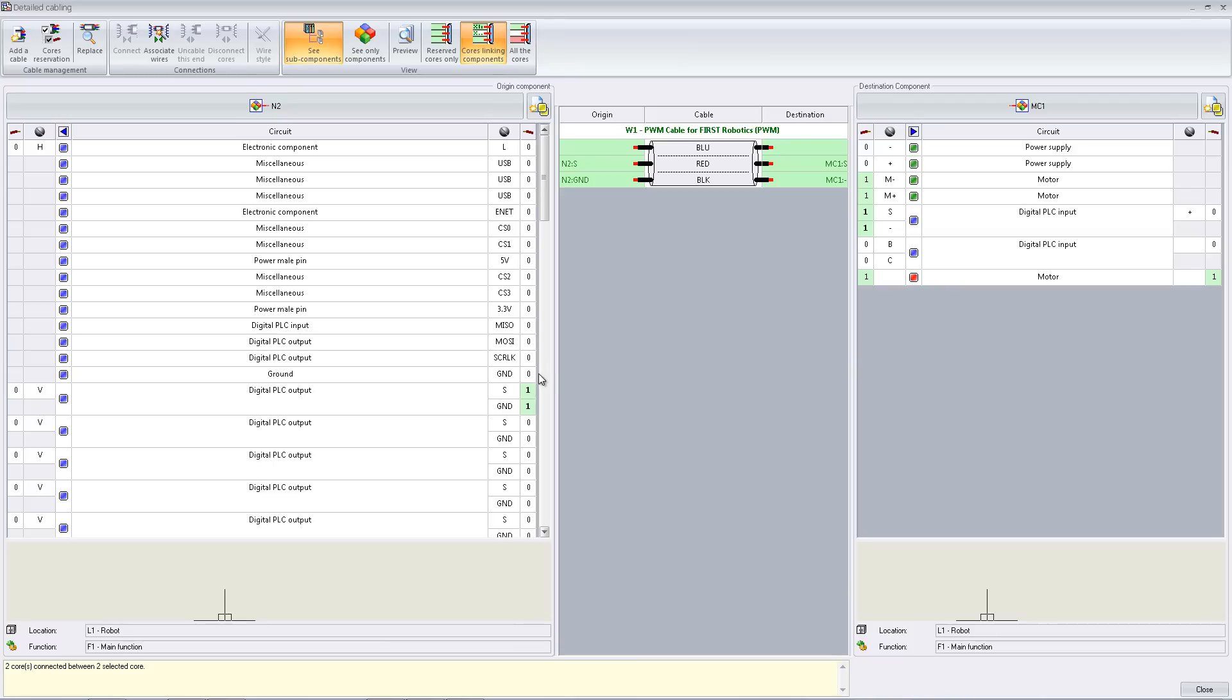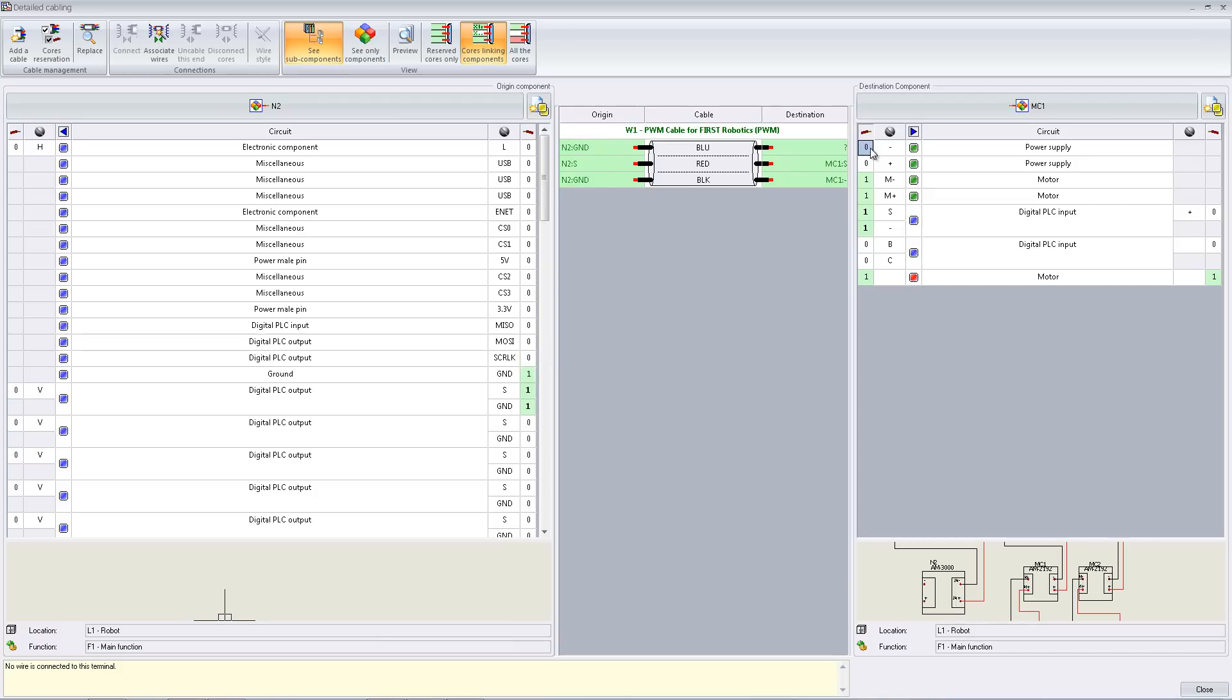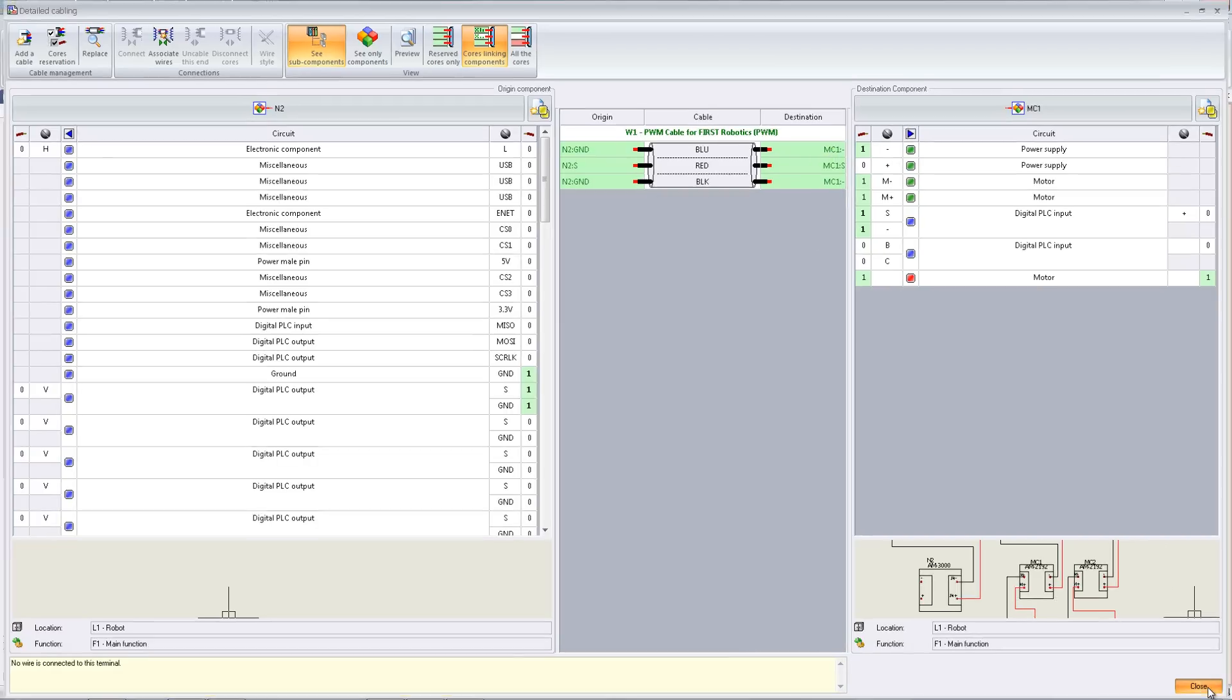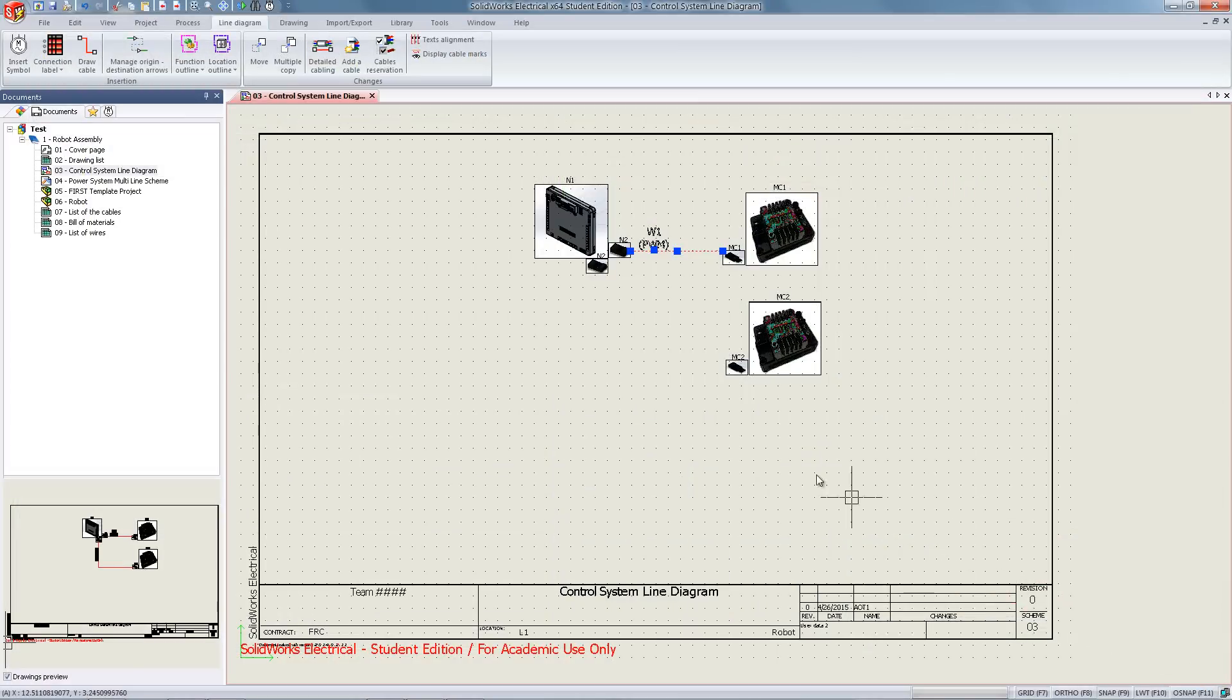This can be a very finicky process, so it may take more than one attempt to work. Once this is completed, we can hit the close button. Now we have a completed cable connecting the two components.